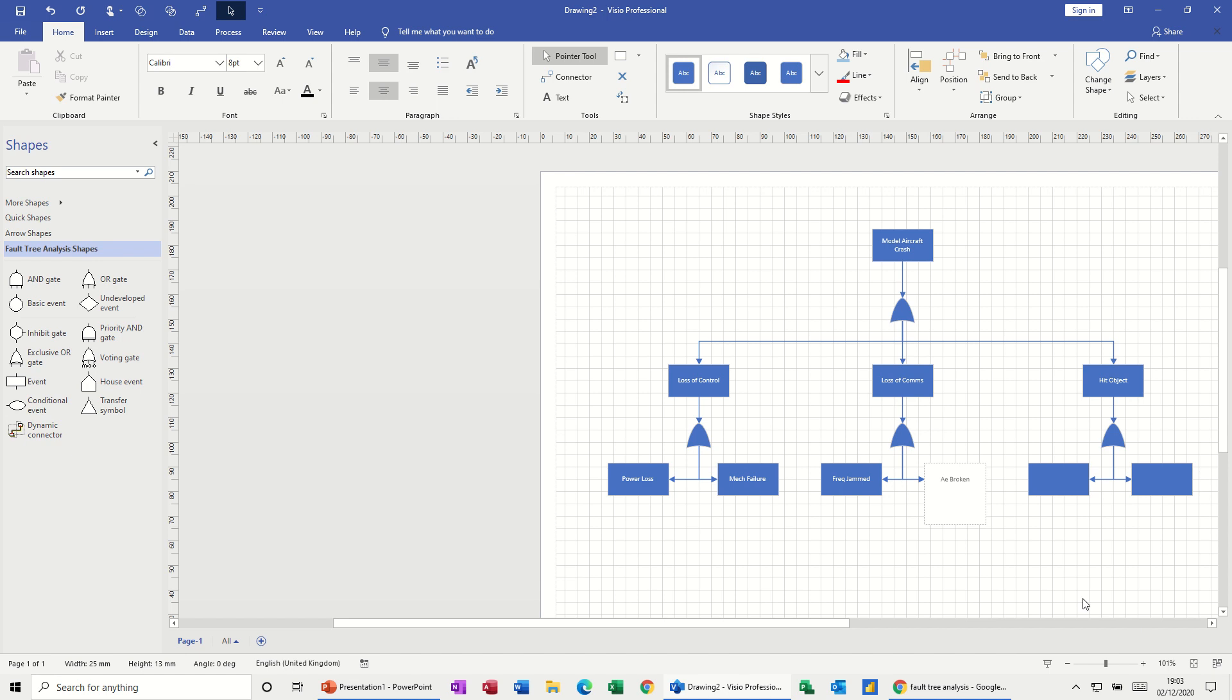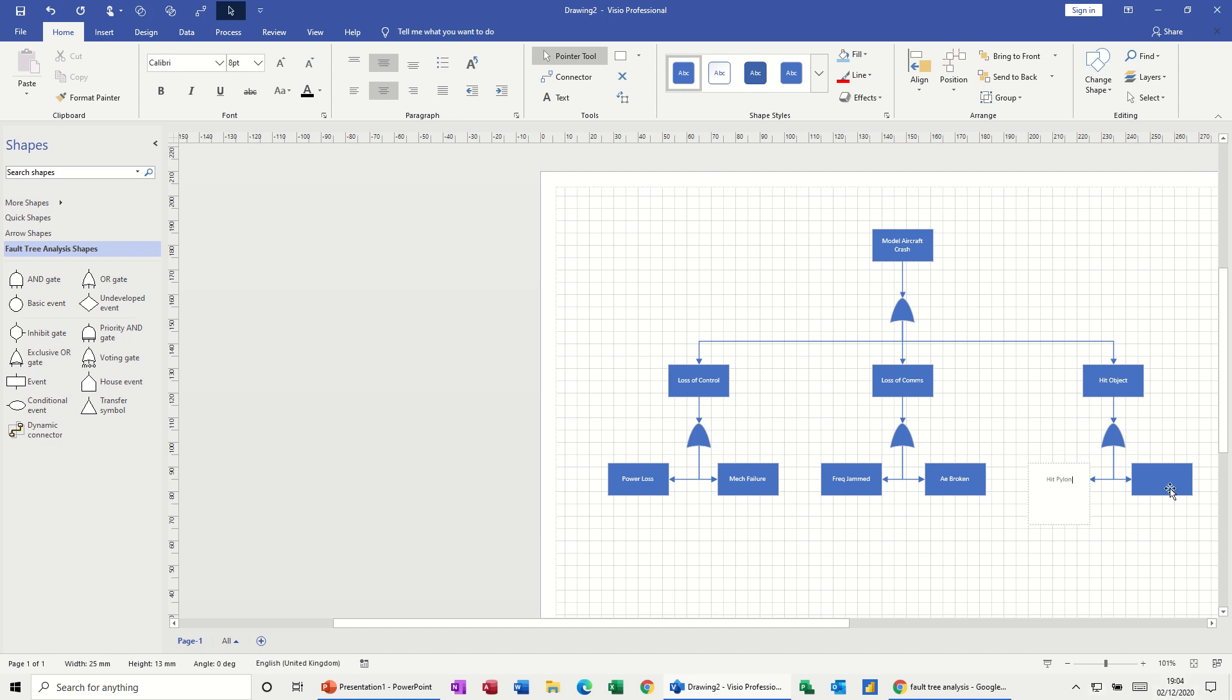And then this one, the last one is going to be hit pylon. So hit pylon, which would probably do catastrophic damage to a model airplane, hit bird.